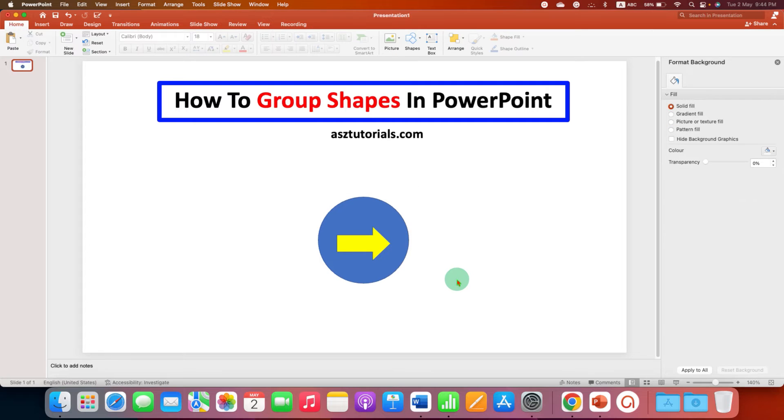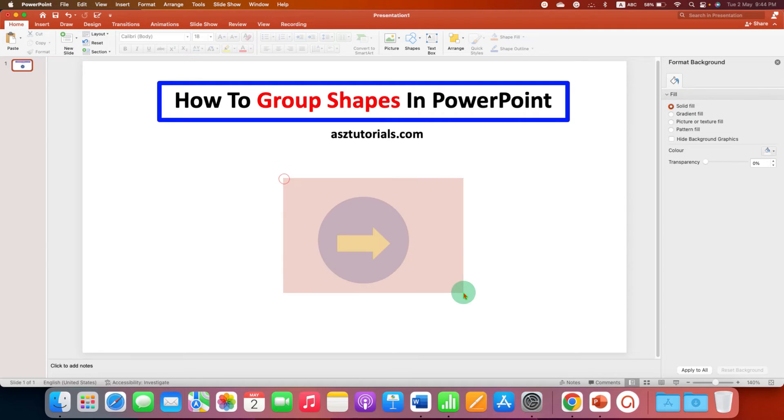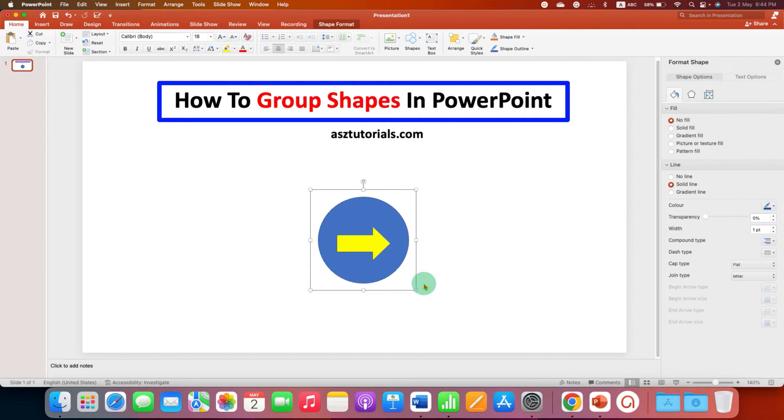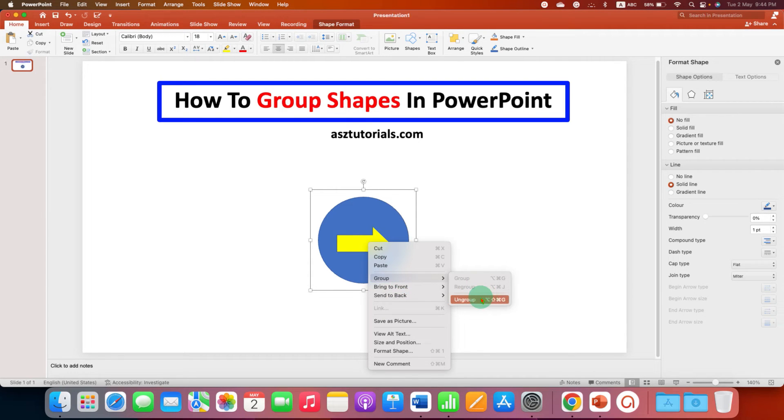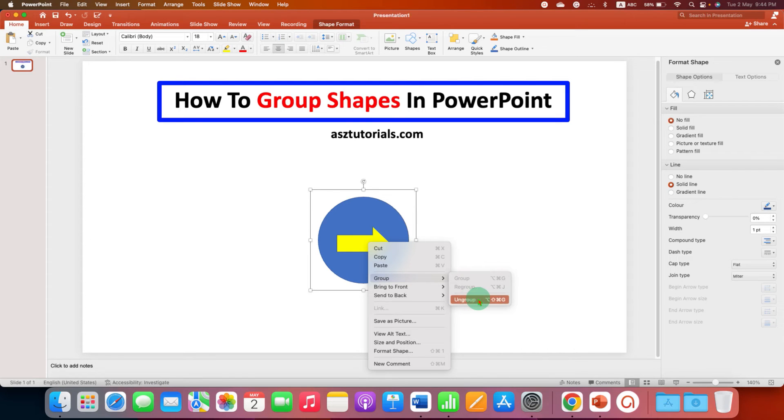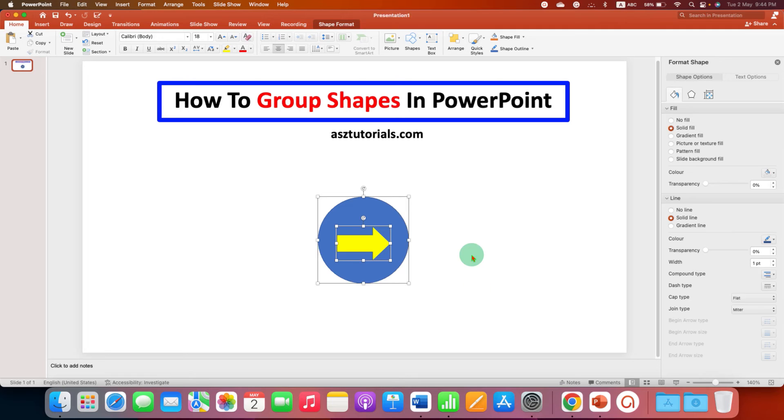And in case you want to ungroup these shapes, you can just select the shape, right-click on it. And this time, you will see the option Ungroup because we have grouped it before. So, this time we will click on Ungroup. And now the shapes are ungrouped.